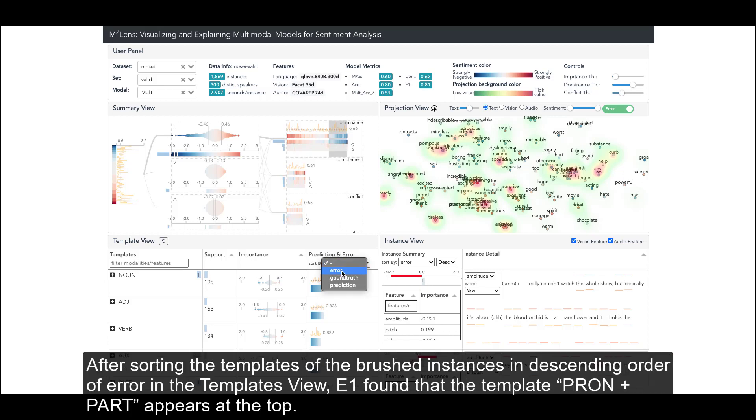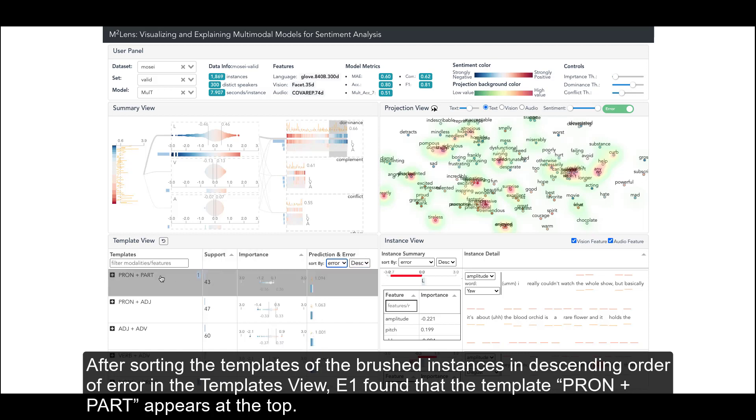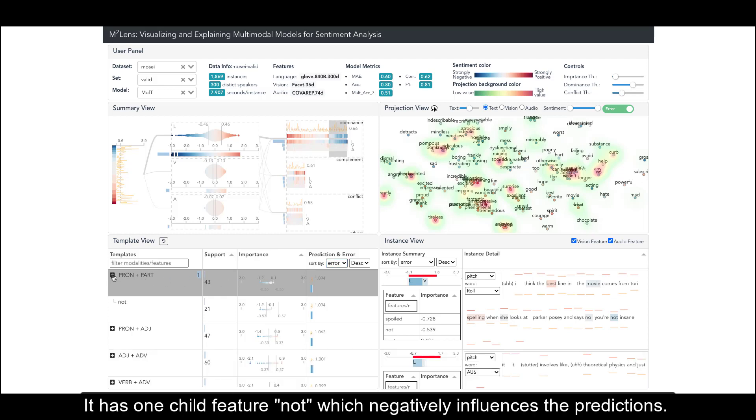After sorting the templates of the brushed instances in descending order of error in the templates view, E1 found that the template 'PRON + PART' appears at the top. It has one child feature, 'Not', which negatively influences the predictions.